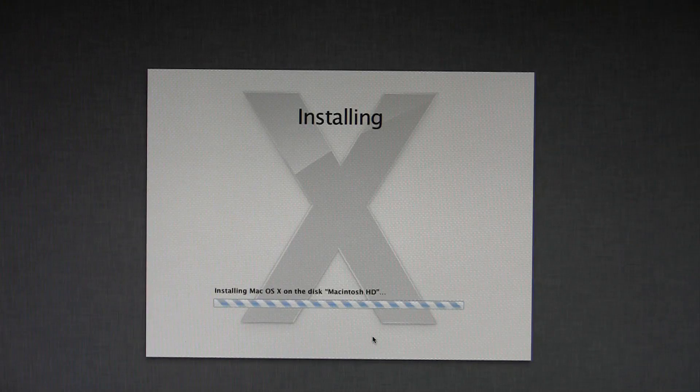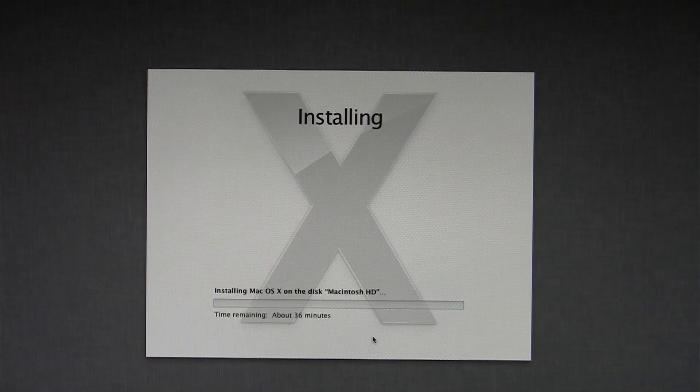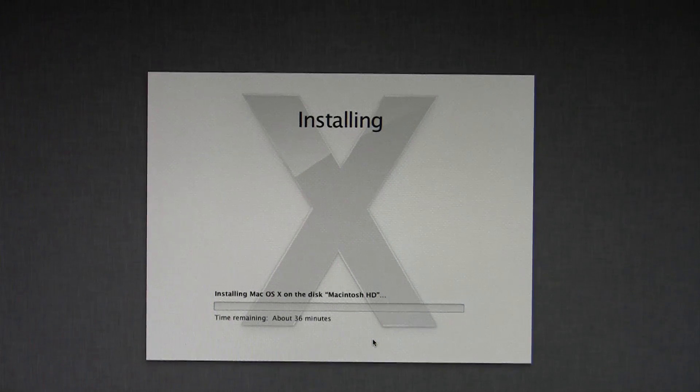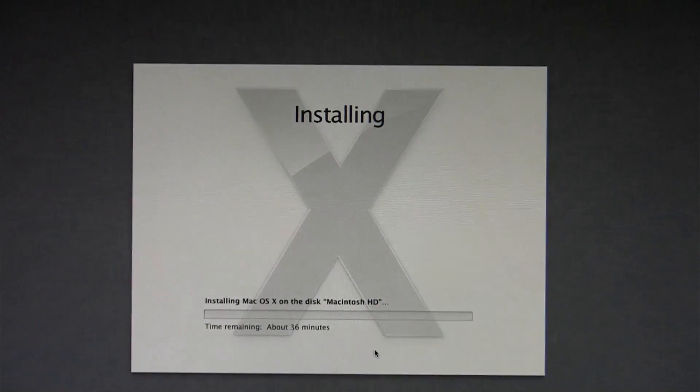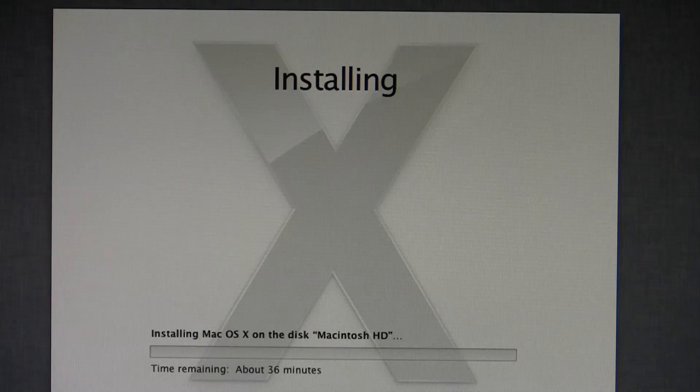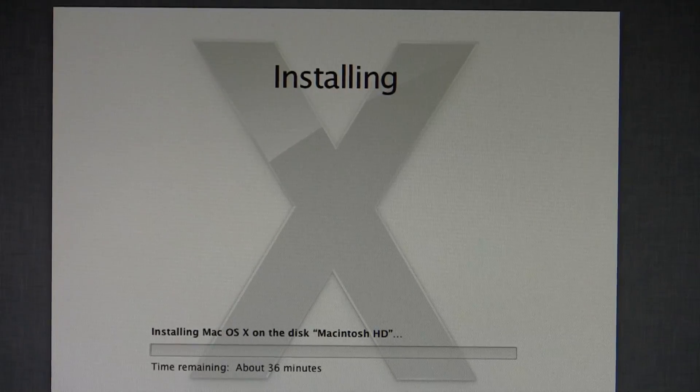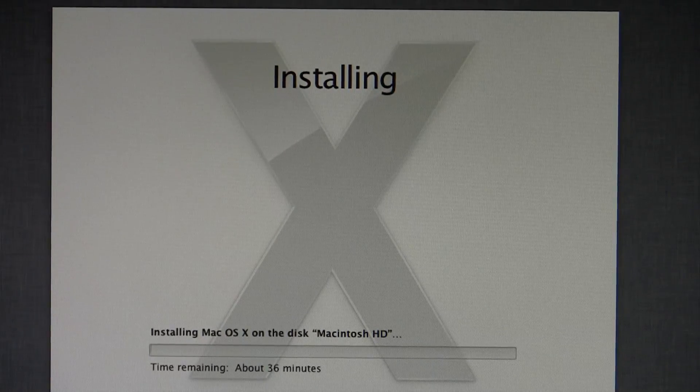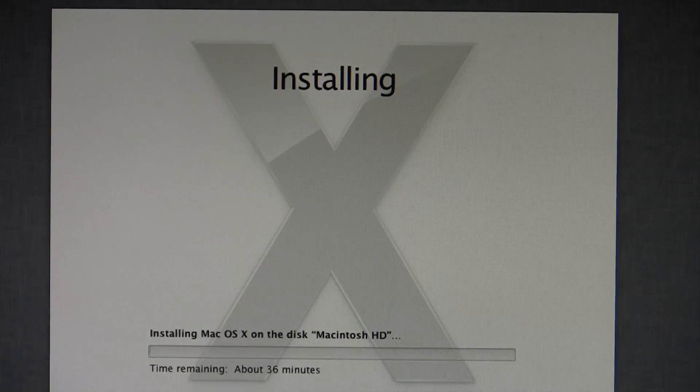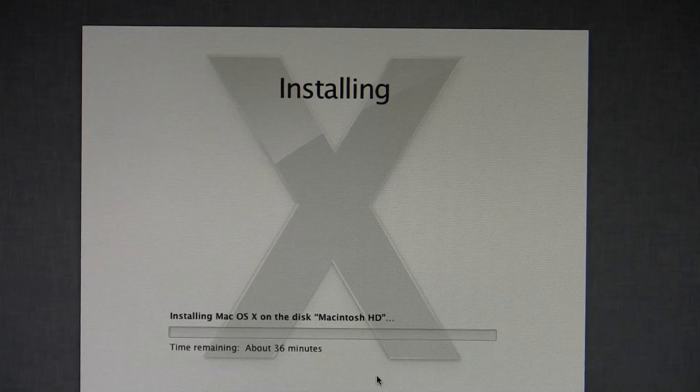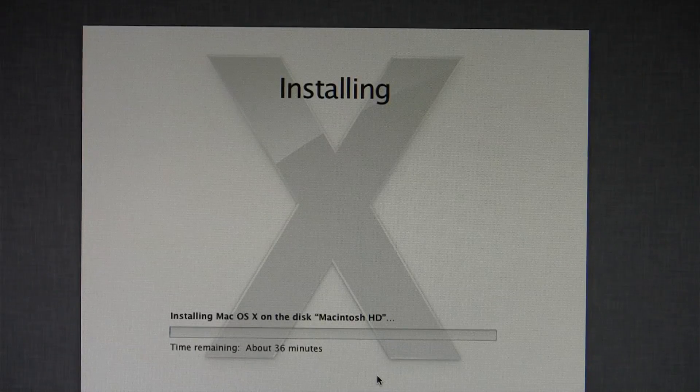And we are now installing. That says 30 minutes, or 36 minutes rather. But I can almost guarantee it's not going to take that long. On average, I can install Mac OS X within 15 to 20 minutes. I will be back when this is done installing.